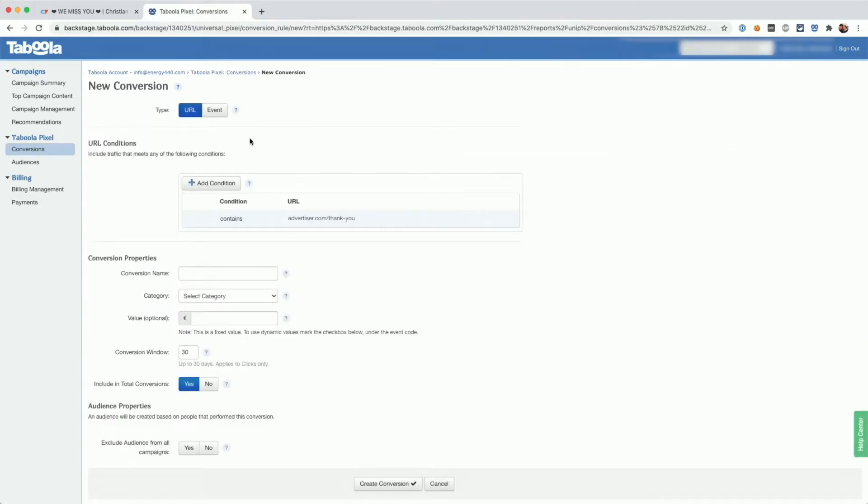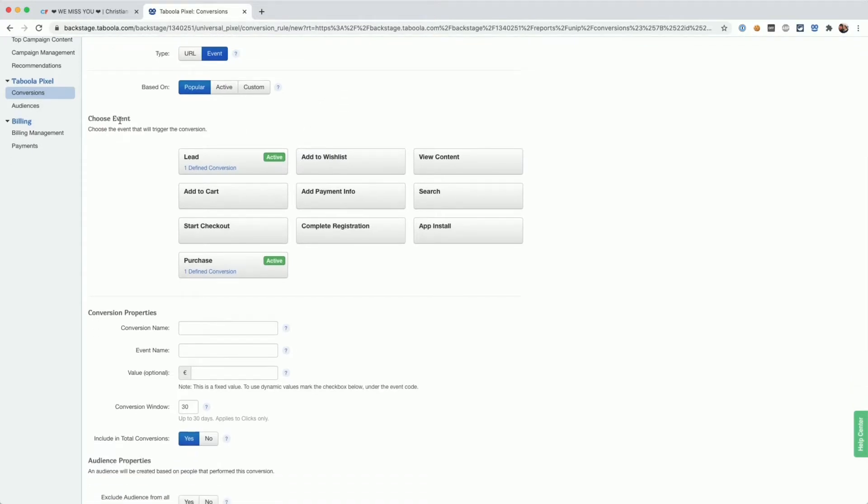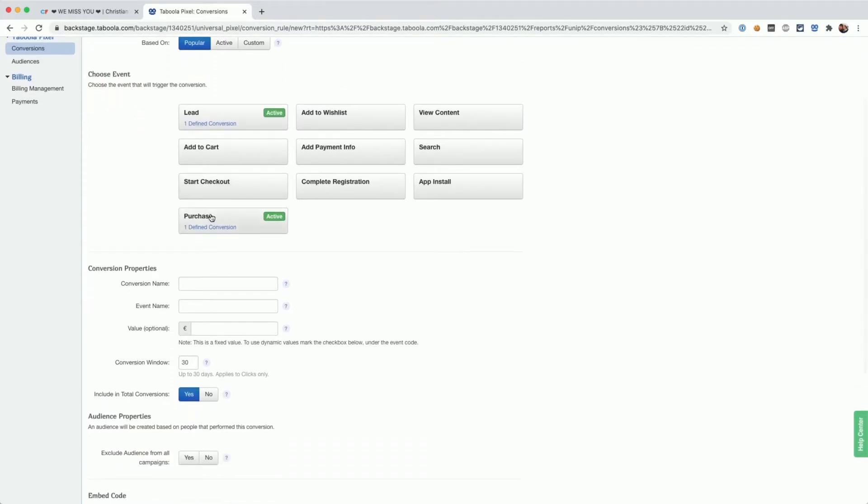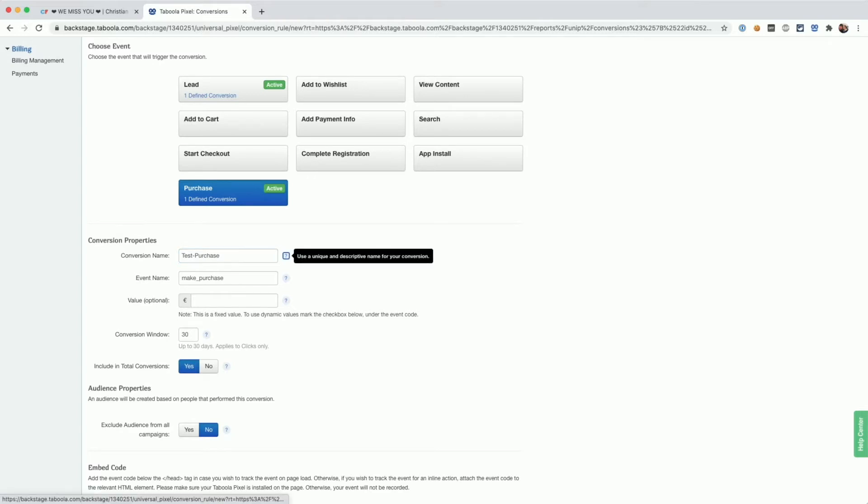When you create a new conversion, you need to set the type to event. From the list of pre-created events, you can pick purchase. You can also give your conversion a custom name. I'm going to call mine test purchase and a custom event name.